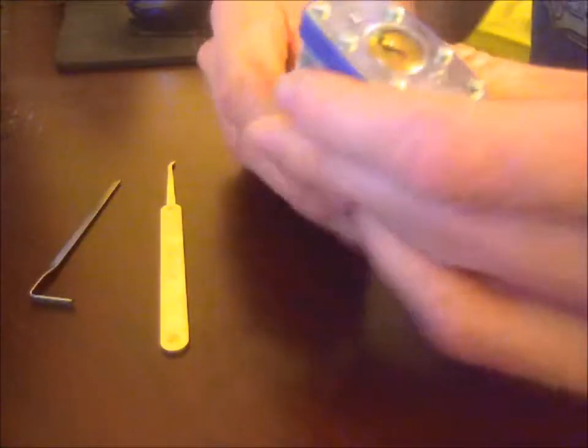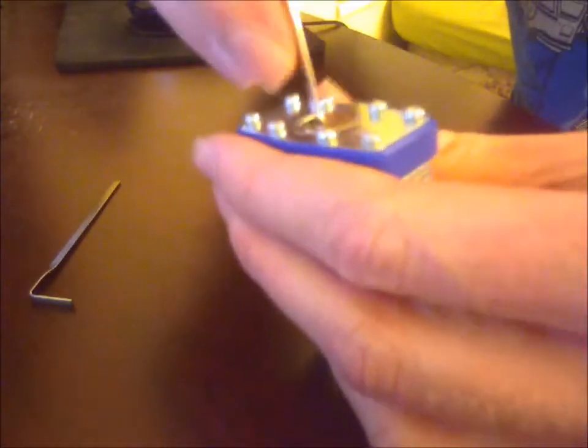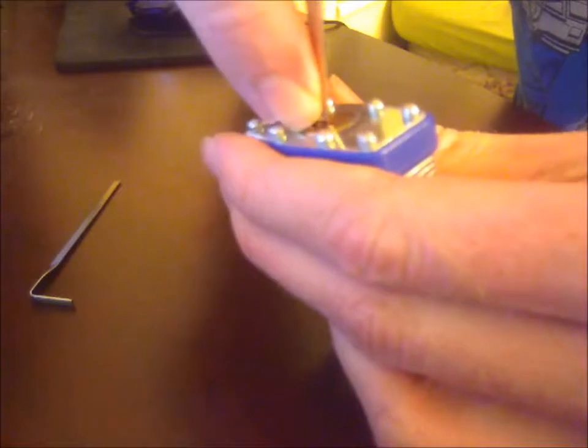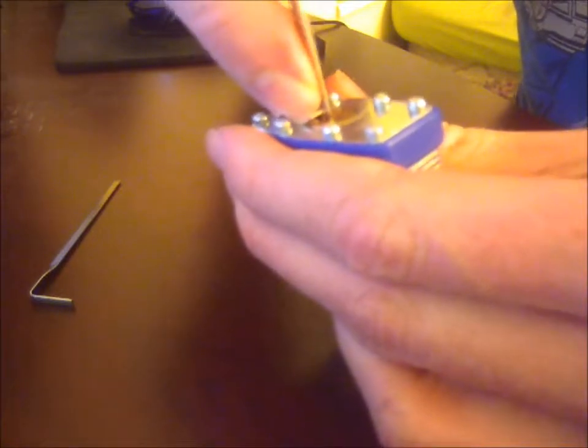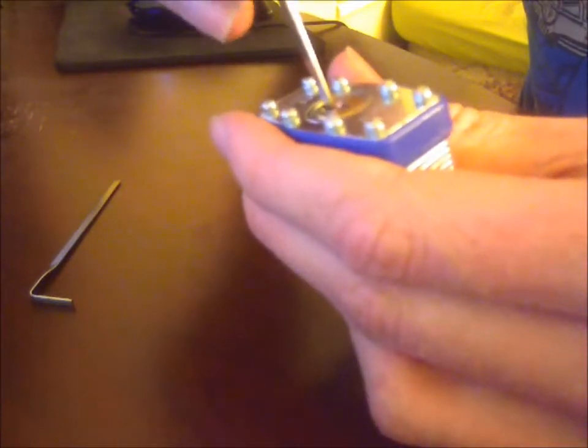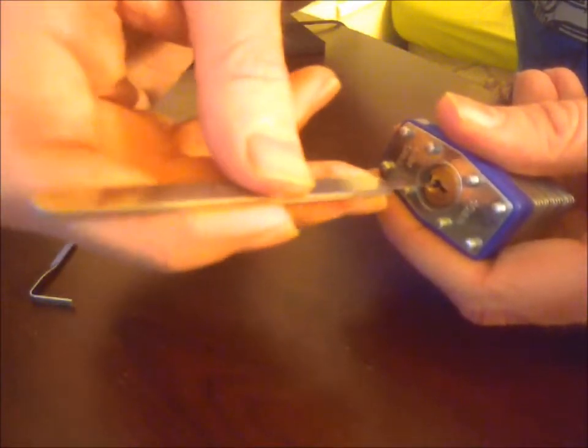Light pressure. You don't really have to know where every pin is. You just push up, push up slightly, go back and forth. Try and find the ones that are stuck and get them unstuck. Very, very light pressure. Hold it out here, hold it kind of like a pencil so you can feel the pins.